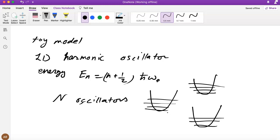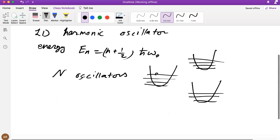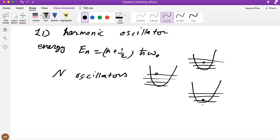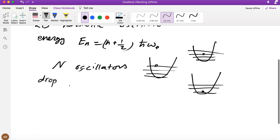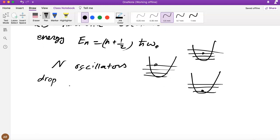Each oscillator can be in some energy state. For this multi-oscillator system, maybe one is in the ground state, this one in the first, second, or third excited state, another in the second excited state, and so on. There's some total energy associated with this system of many oscillators. For simplicity, let's drop the constant in the energy — it just changes the total energy by some constant, so it's just a constant shift.